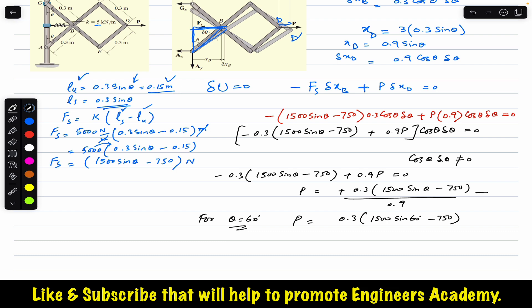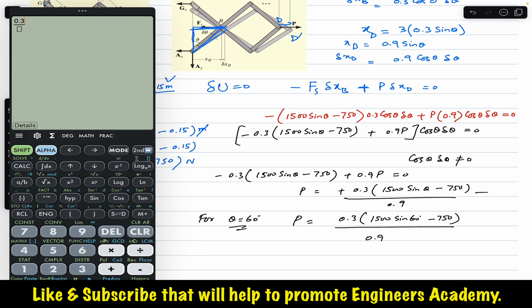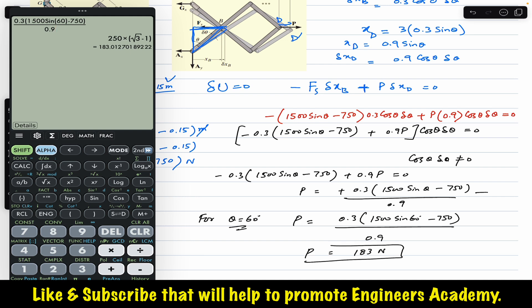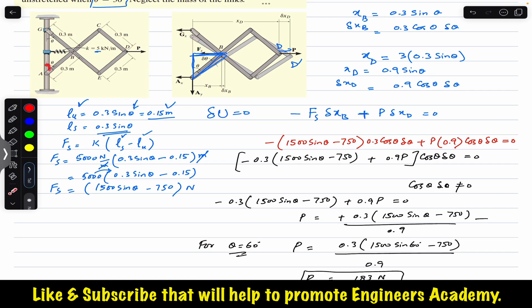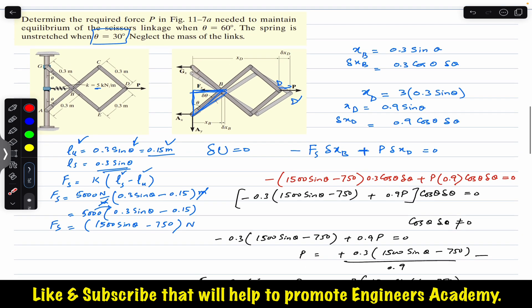Substituting theta = 60 degrees: P = [0.3 × (1500 sin 60° − 750)] / 0.9. This gives us a force P of magnitude equal to 183 newtons. So when theta equals 60 degrees, the force P required to maintain equilibrium is 183 N. I hope this helps your learning. Do subscribe Engineers Academy for solutions to more problems from Chapter 11, Virtual Work, from Hibbeler Statics.